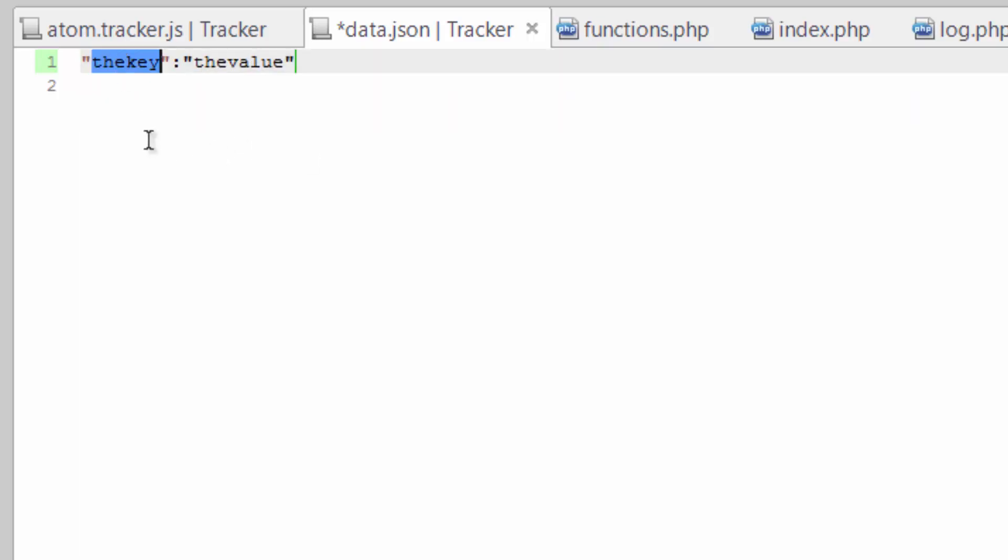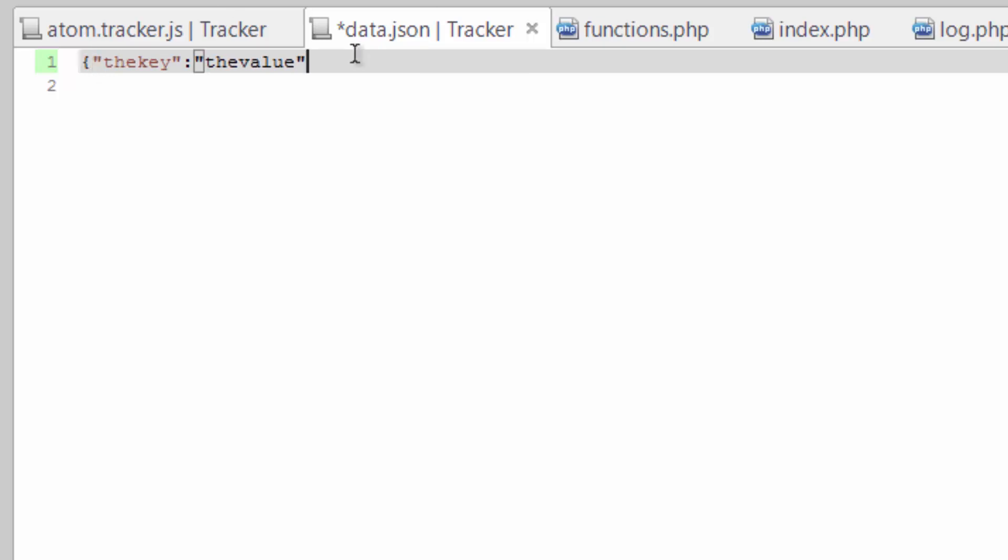So the key and the value are separated by a colon and then we wrap this in curly brackets. And now let's do something with this.